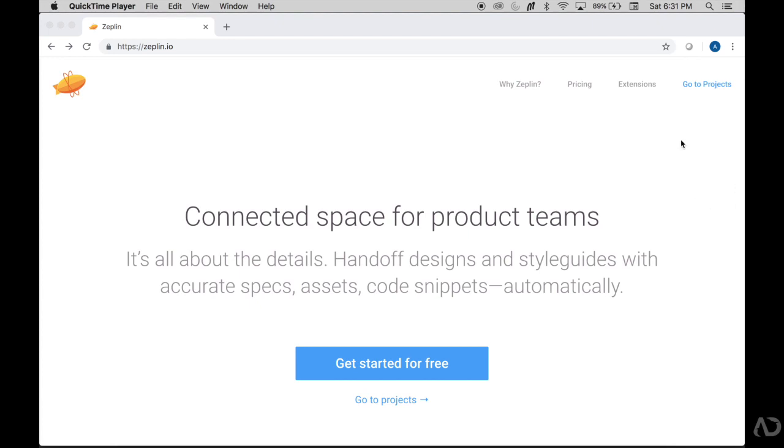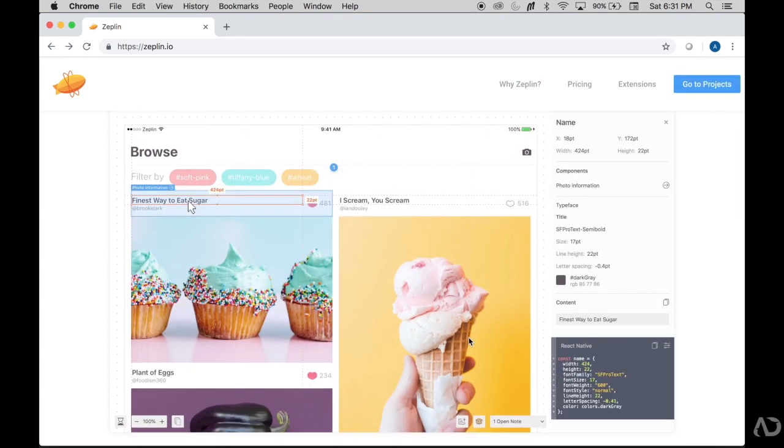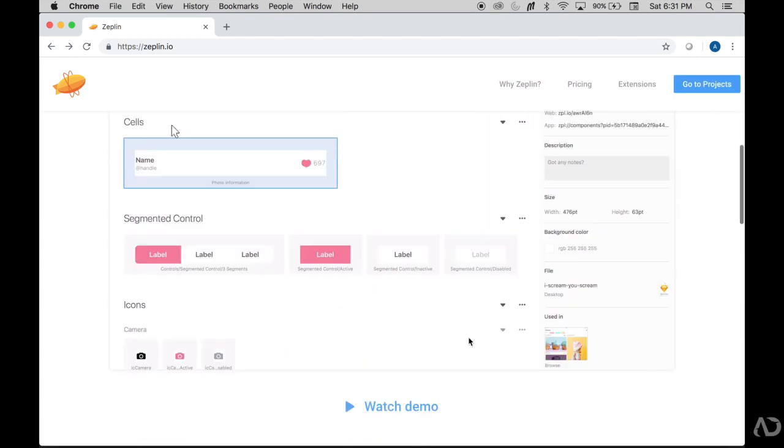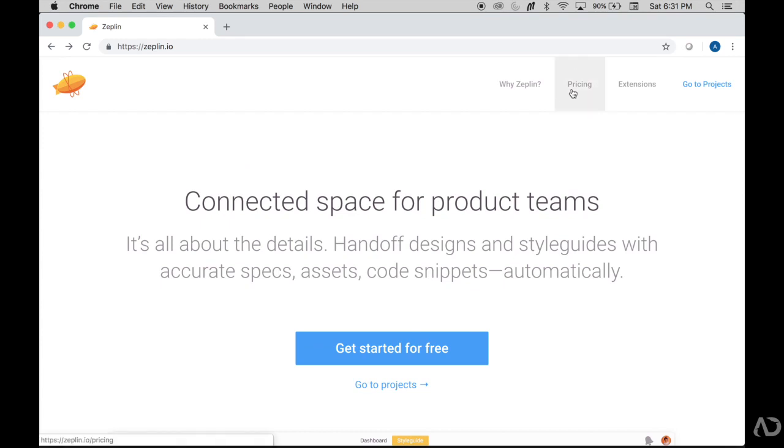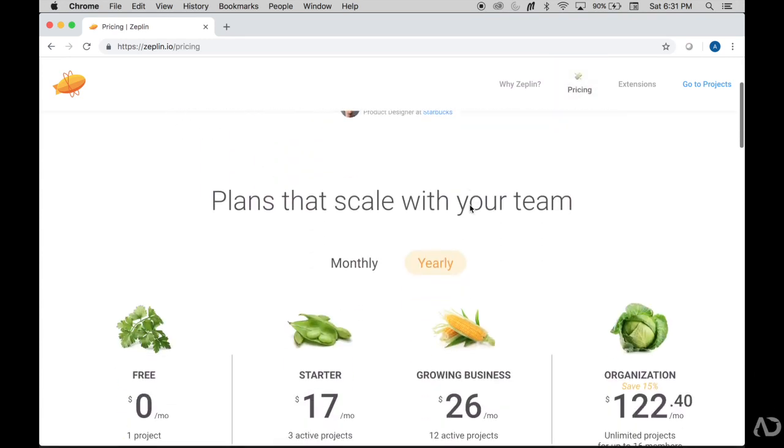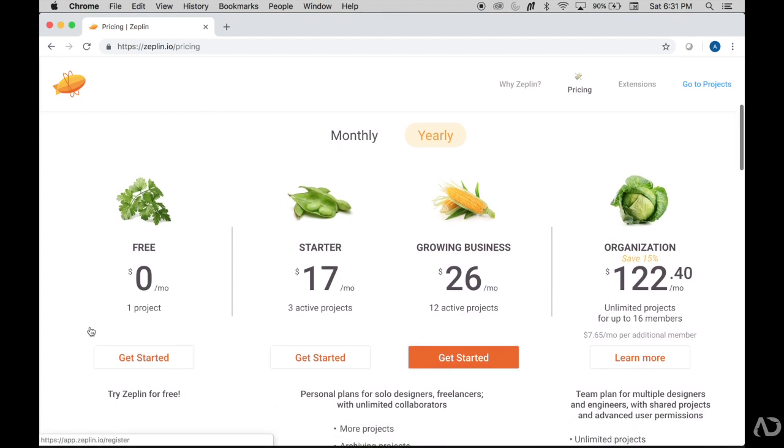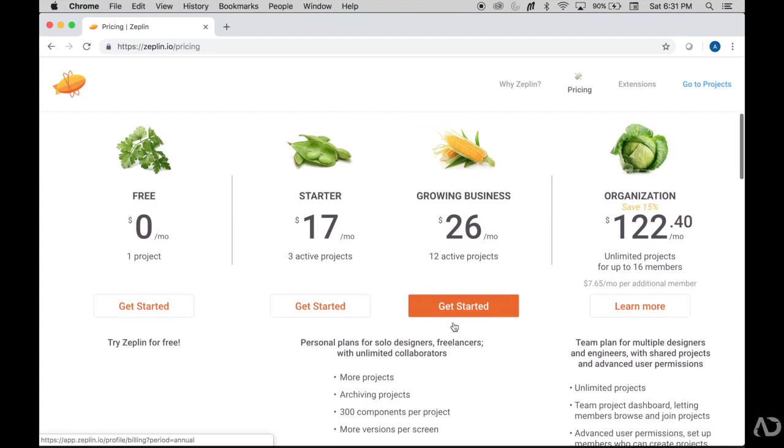So to get started, you would go to the website and read a little bit about the program. Zeppelin has several different pricing options. If you're just getting started, I would start with the free one so you can get used to it, and then you can move up to the starter or growing business depending on your organization size.